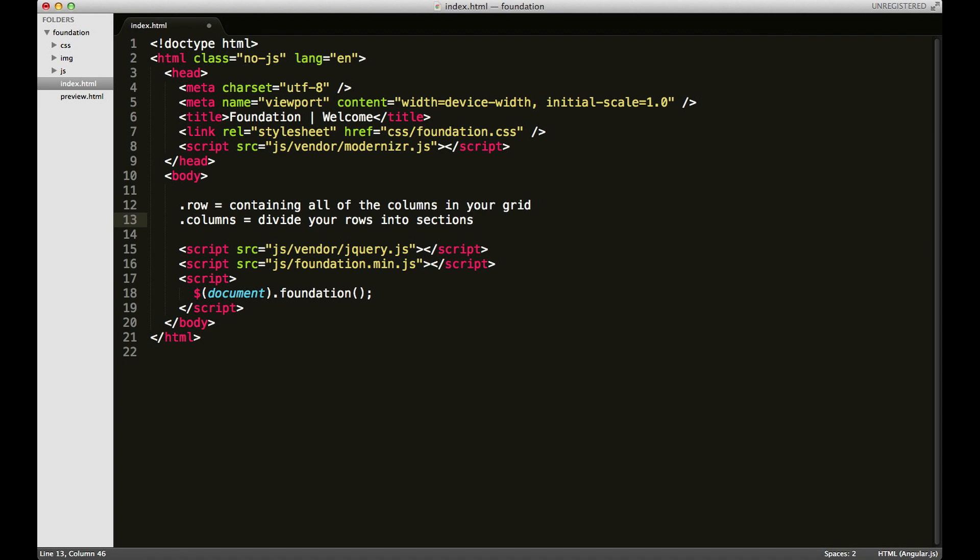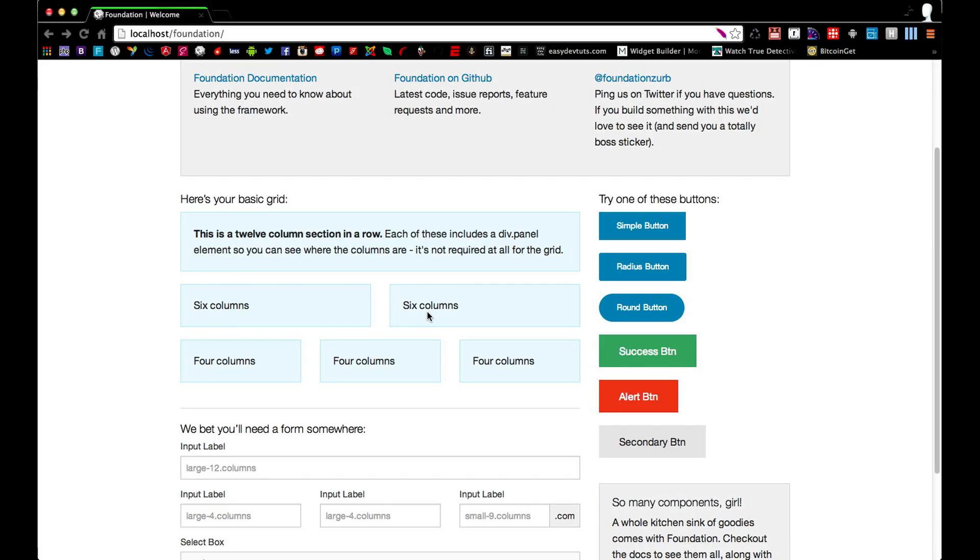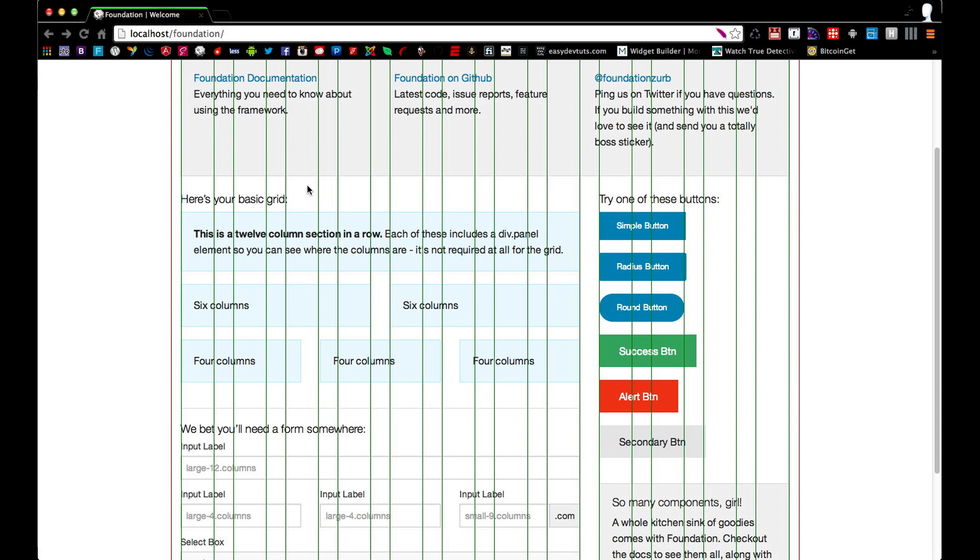So really quickly, if we take another look at our example, you might be thinking: you just showed me the overlay that had 12 columns that stretched across the whole screen, and now you're telling me that there's six in here. Well, the reason why these are still technically six columns is because the Foundation grid system allows for nesting of these rows and columns.